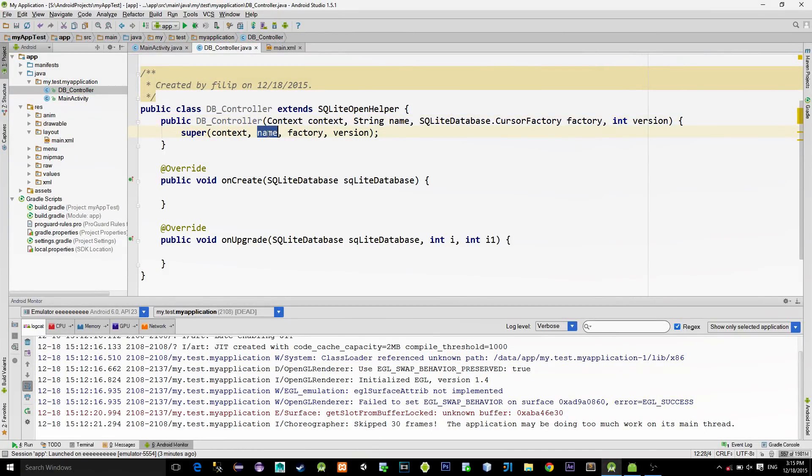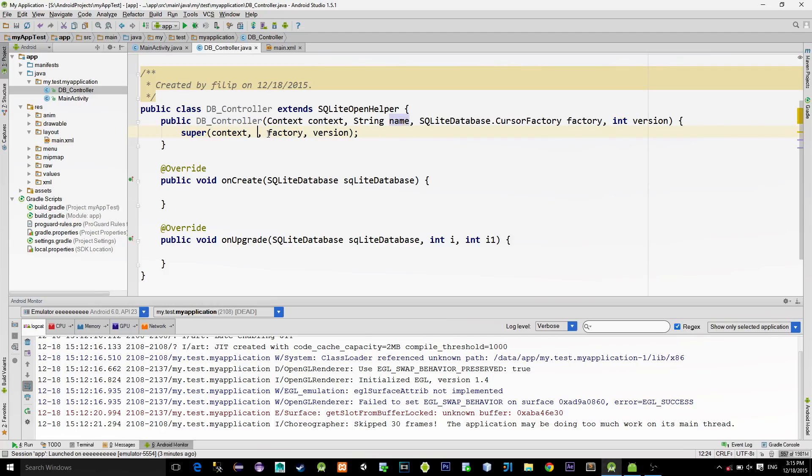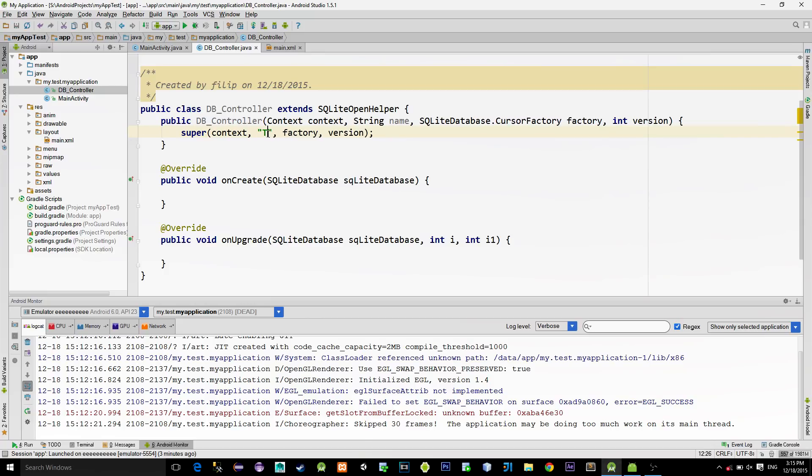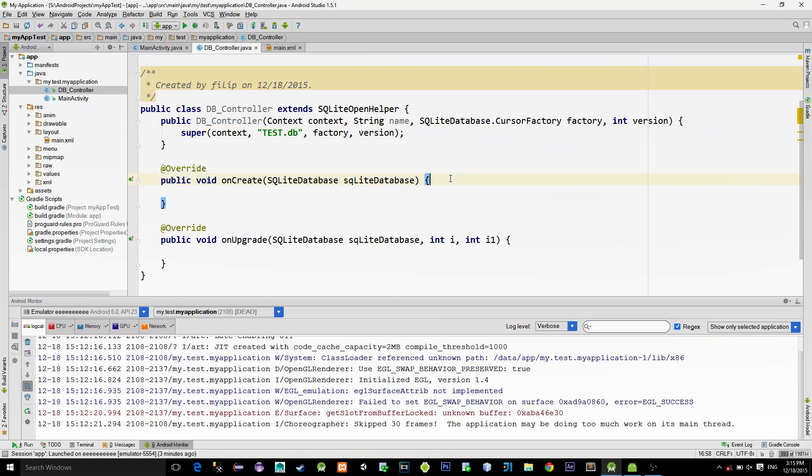The only thing that we are interested in this constructor is the parameter name. It represents a name of the database file. You can name it whatever you like, just make sure that it has an extension .db. When the database is first created, it will call the onCreate method.